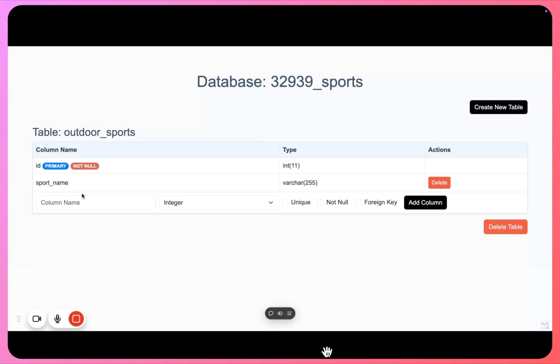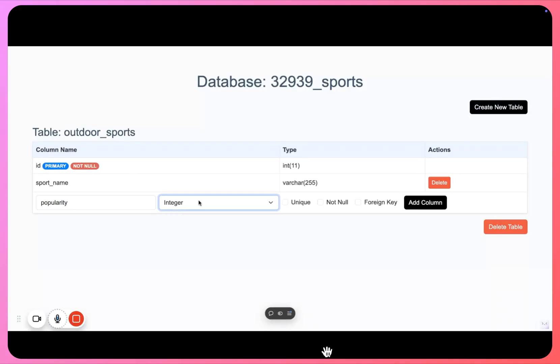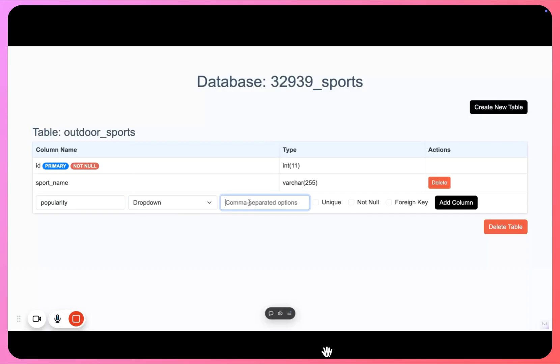Okay, the next column I can have here is, let's say, we can add popularity as another column. It will be a kind of dropdown. Let's say we can give values as very popular.